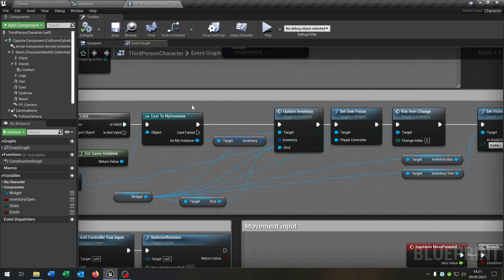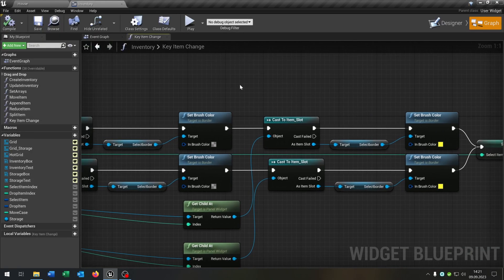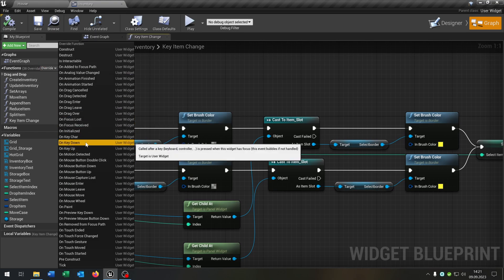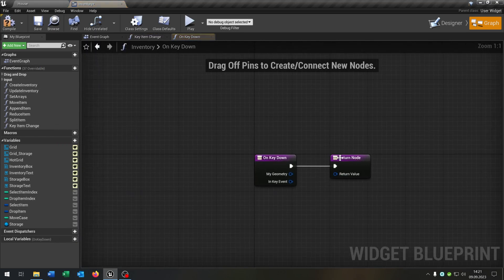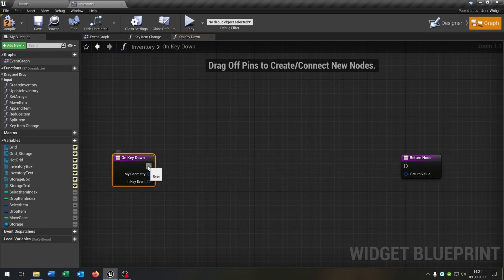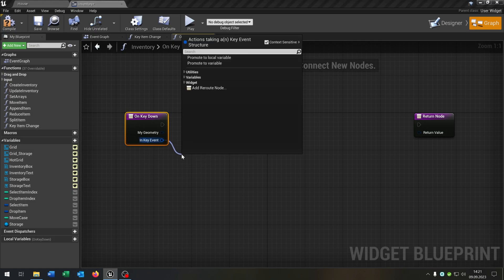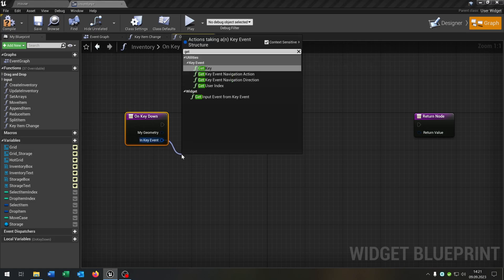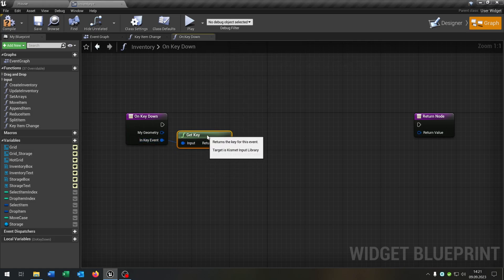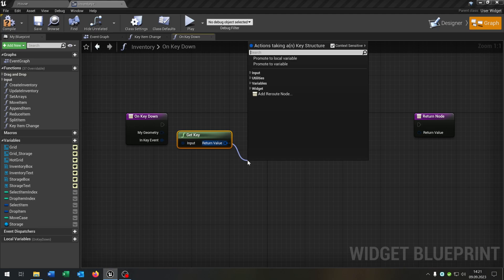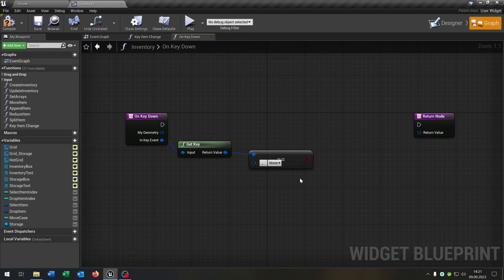Compile and save this. Close this and go back to our inventory. Here we go to the functions override and on key down. Inside here we can create some key bindings. We go from the return value and say equal, so now we can compare it with every key that we want.